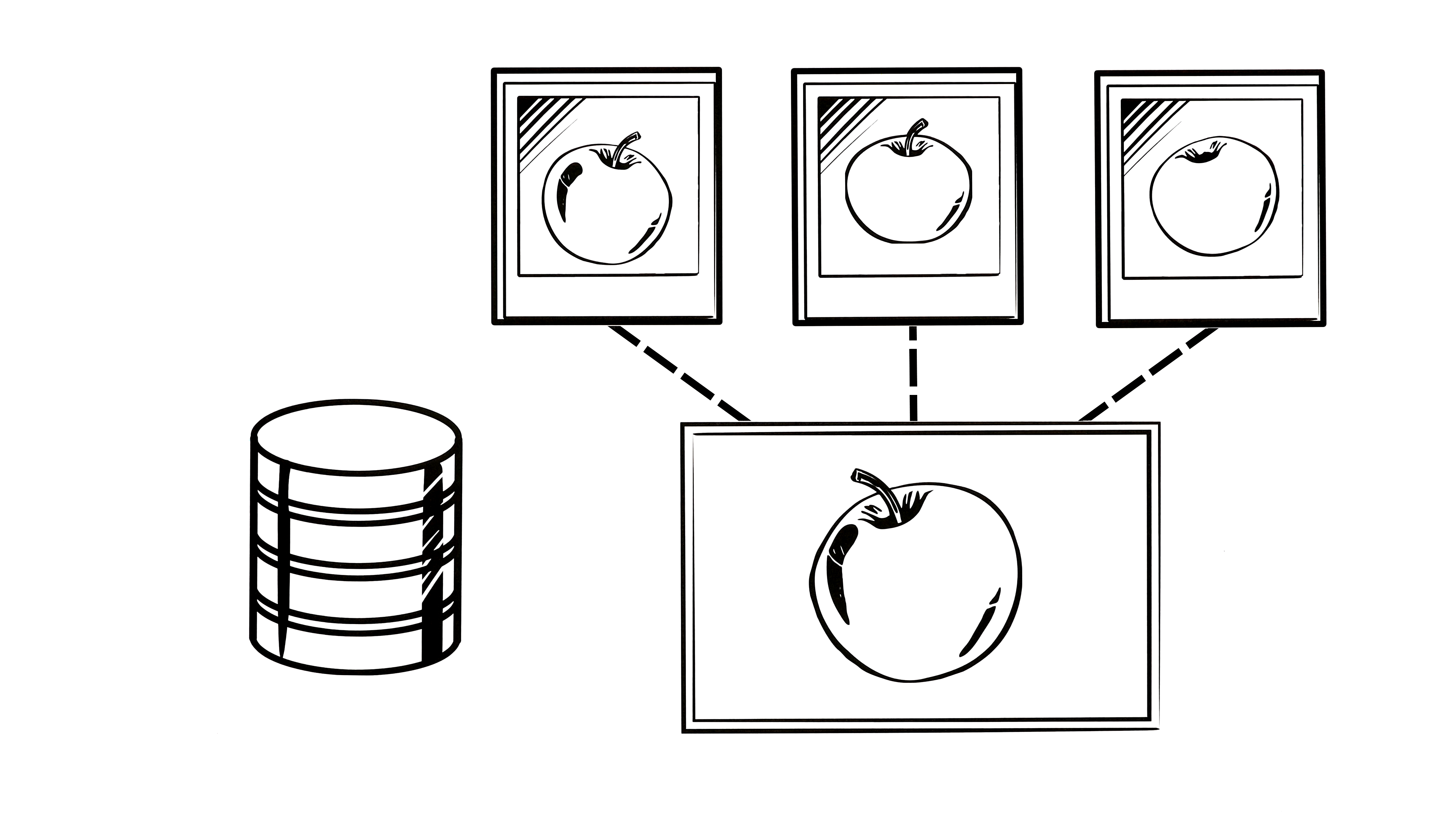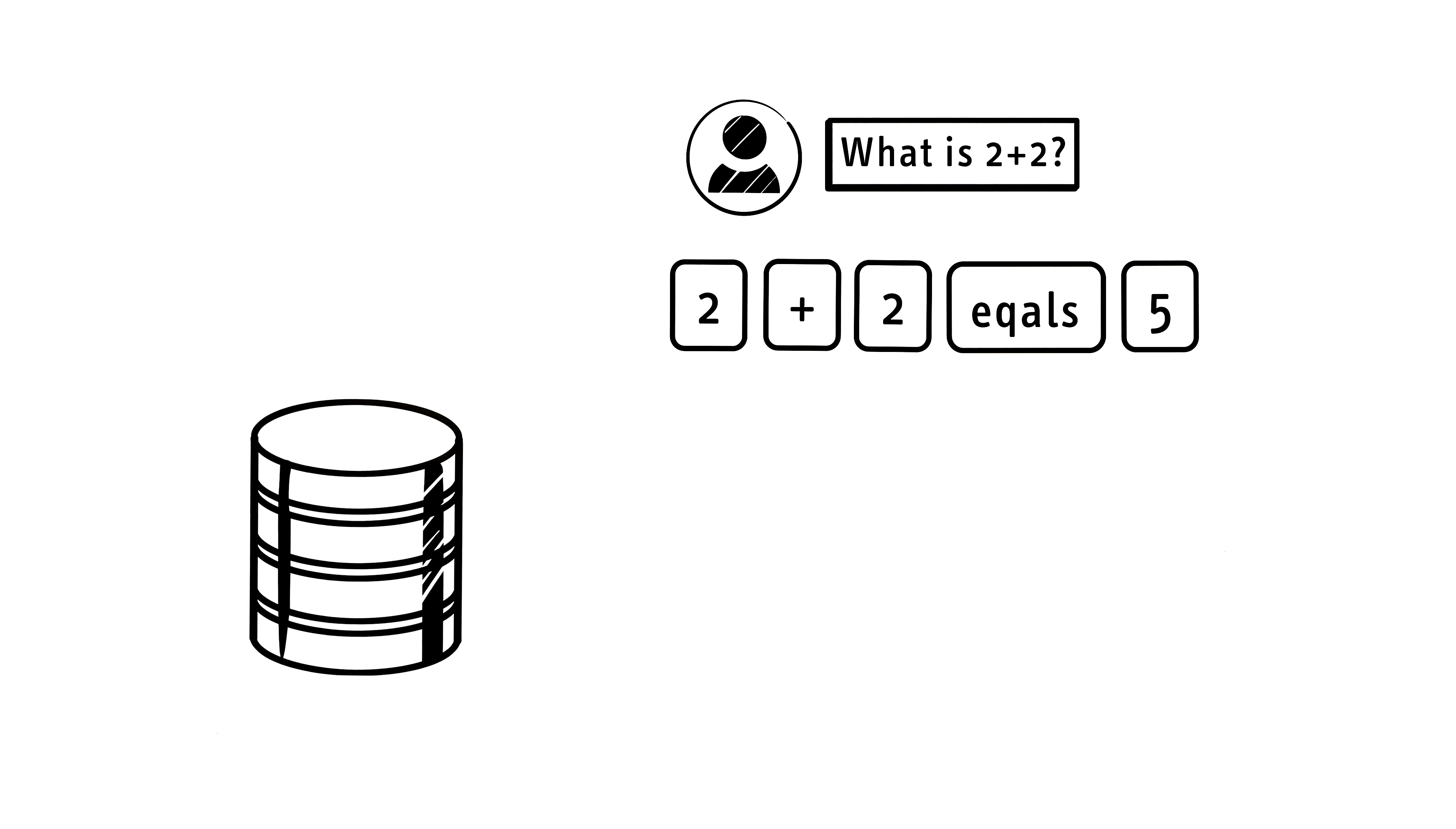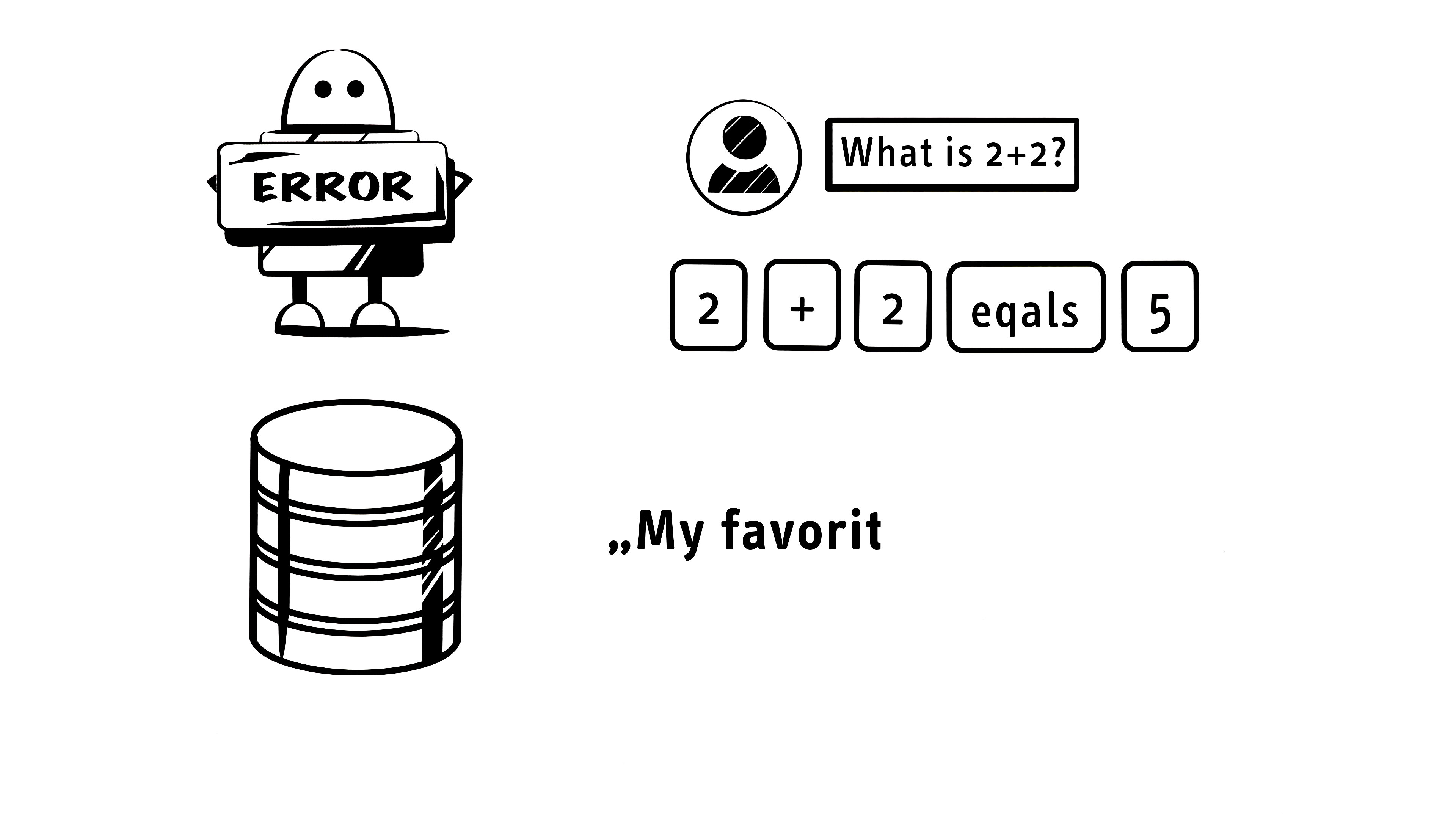For many instructions, this process already works pretty well. Nevertheless, errors and inaccuracies still happen that the model will present as the truth. Sources or citations generated by AI can sometimes be entirely fabricated.